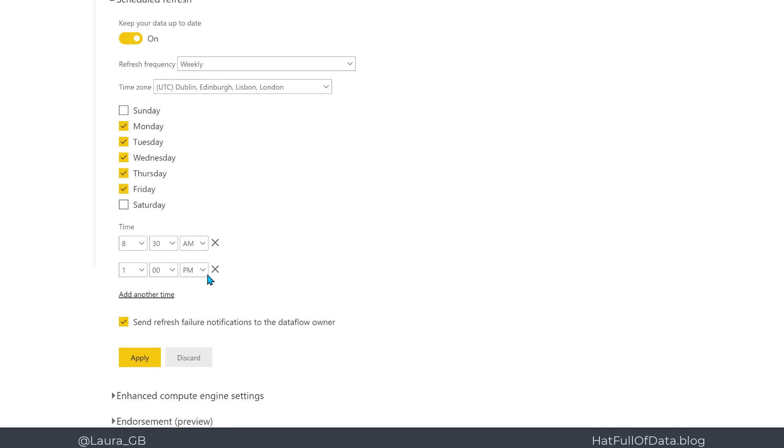Once all that's been set up, we'll have refresh failure notifications sent to me, the Dataflow owner, and then I'm going to click apply.